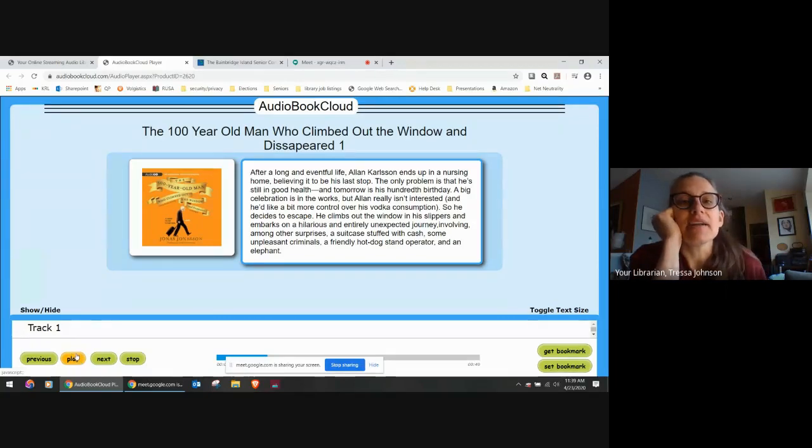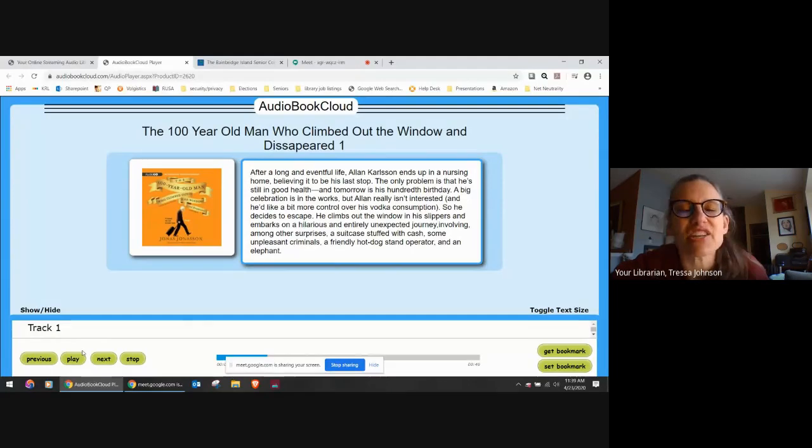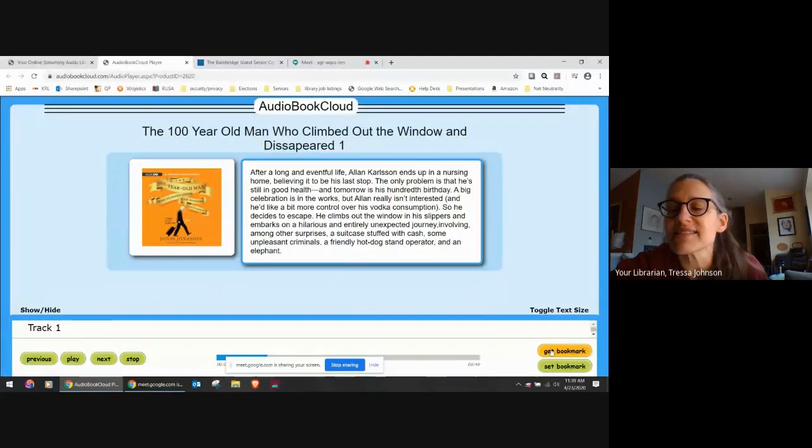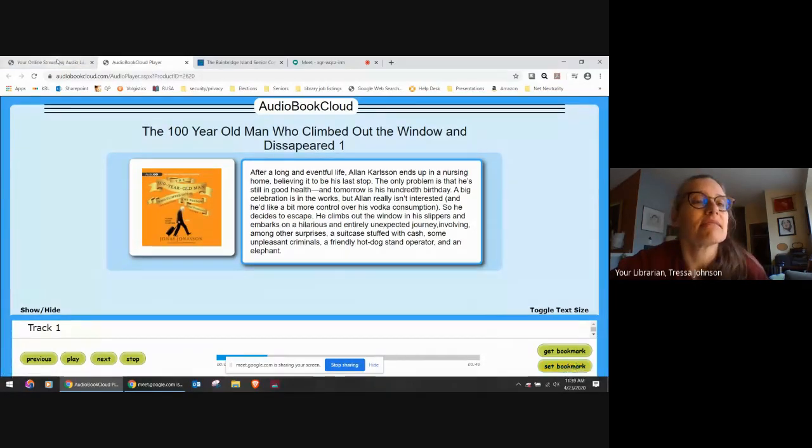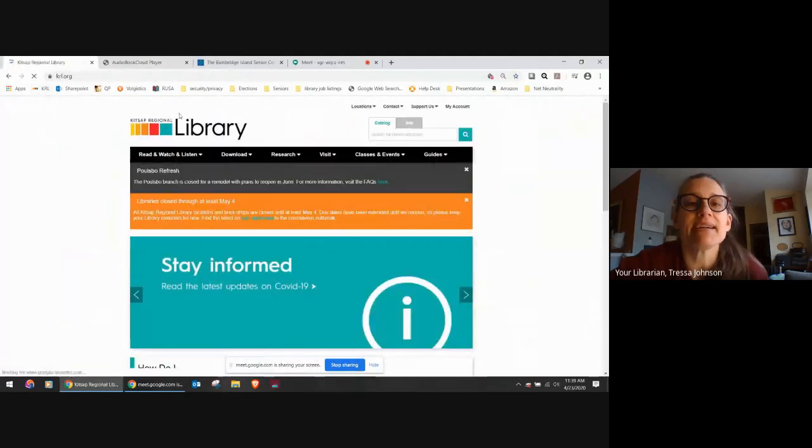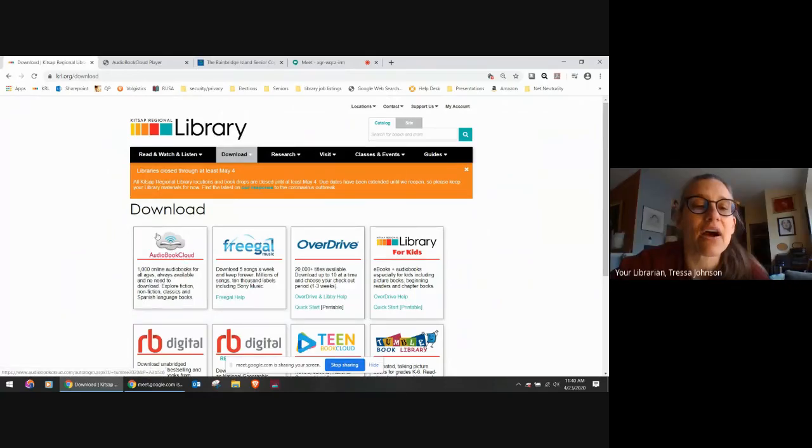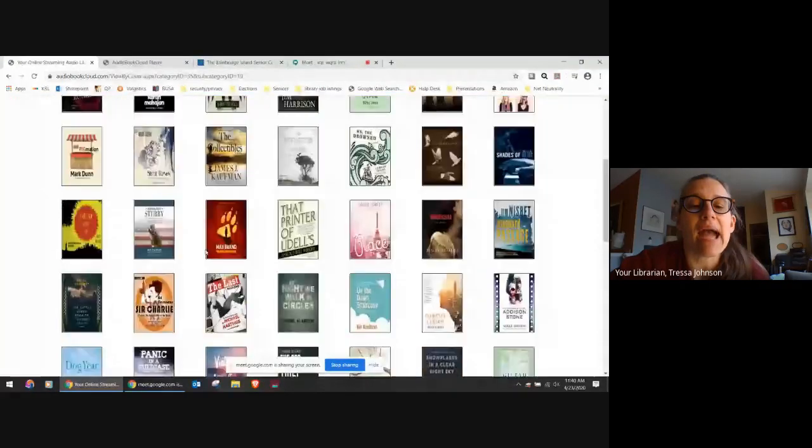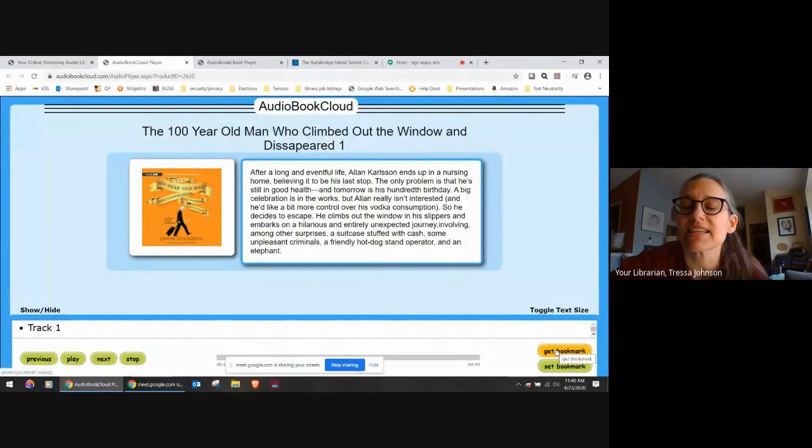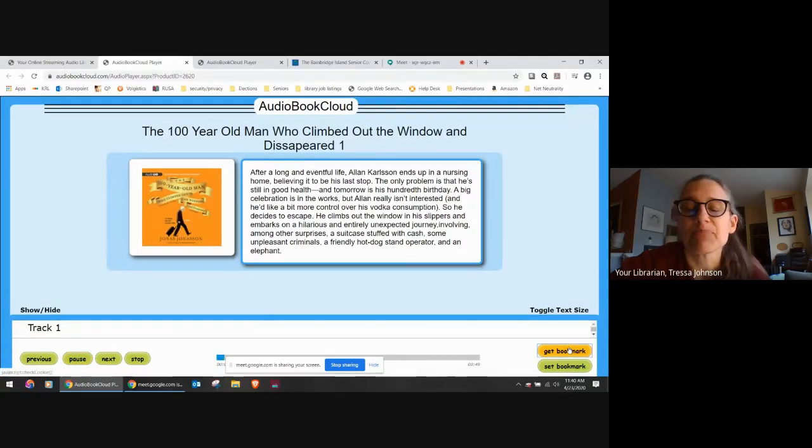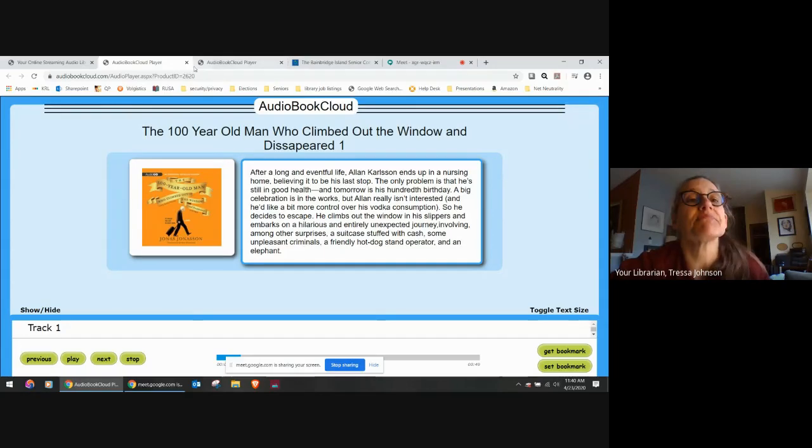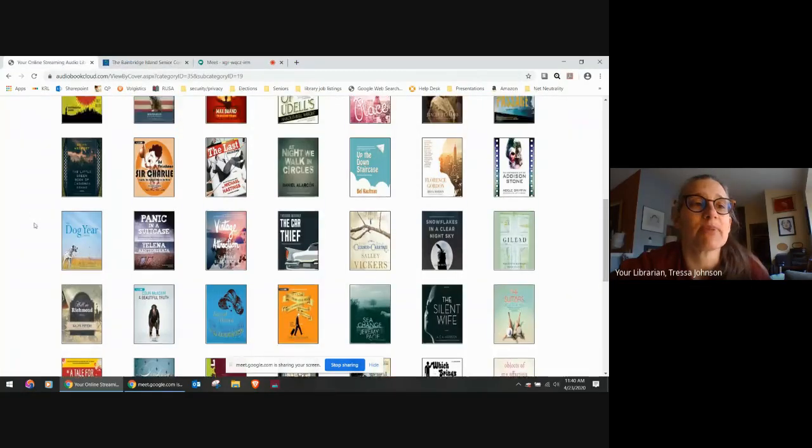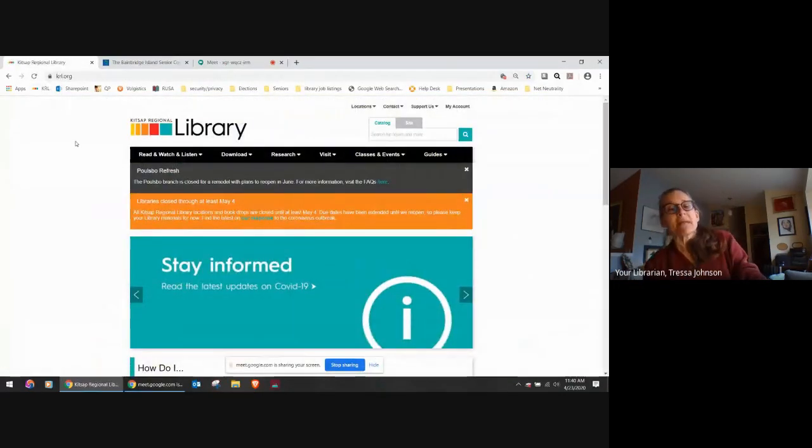Let's say you listen for 15 minutes and you get interrupted and you need to do something else. You click pause and then come over here to the lower right side. Click set bookmark. The next time you're ready to listen, you just go back to the KRL website. You go to download, you click on Audiobook Cloud. And then I'm going to go back to The Hundred Year Old Man and I'm going to click get bookmark. Again, it's over here on the lower right hand side. And then click play, get bookmarked. And it starts where you left off. So this is so easy to use. I'm really excited about this resource too.